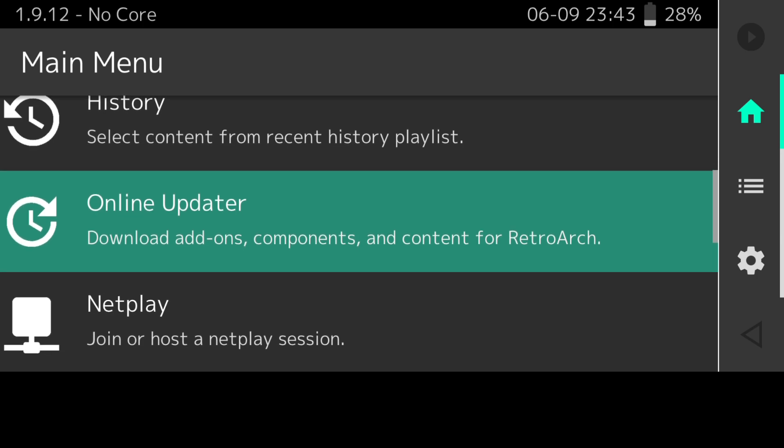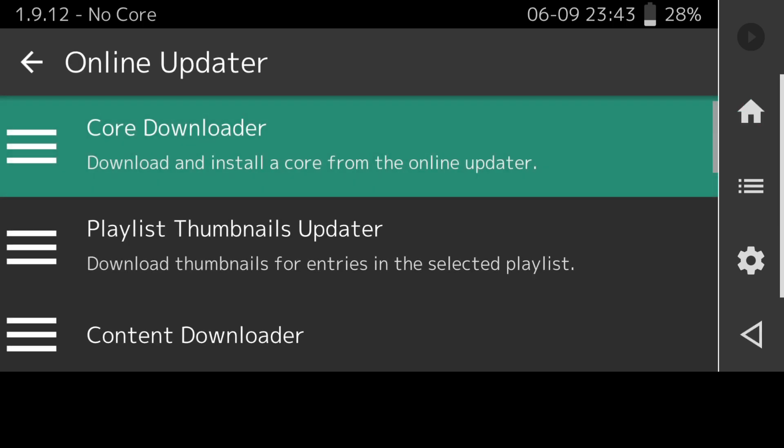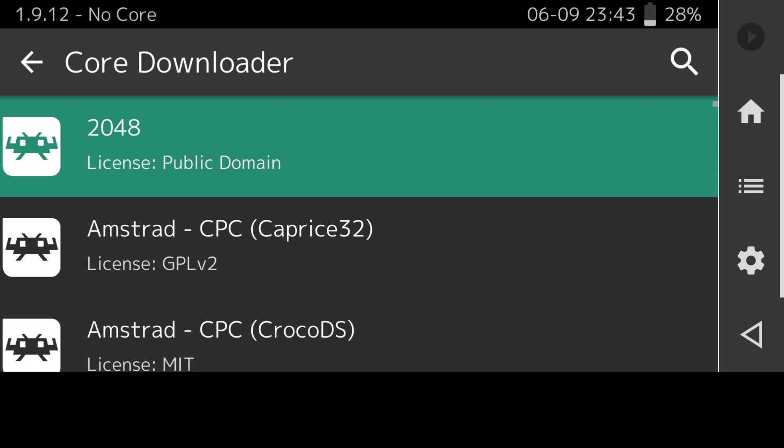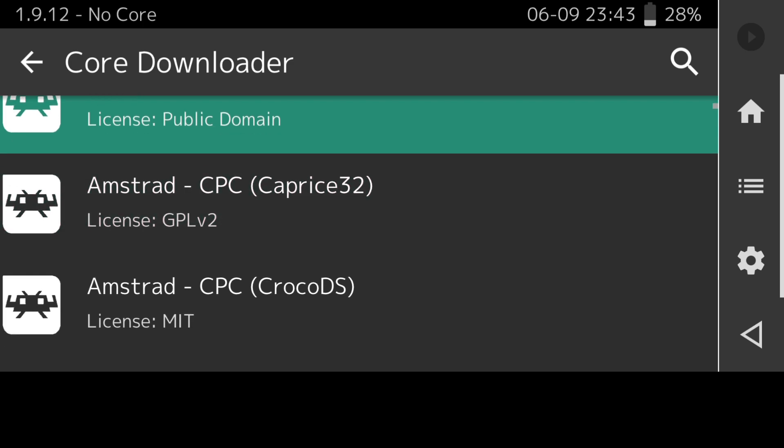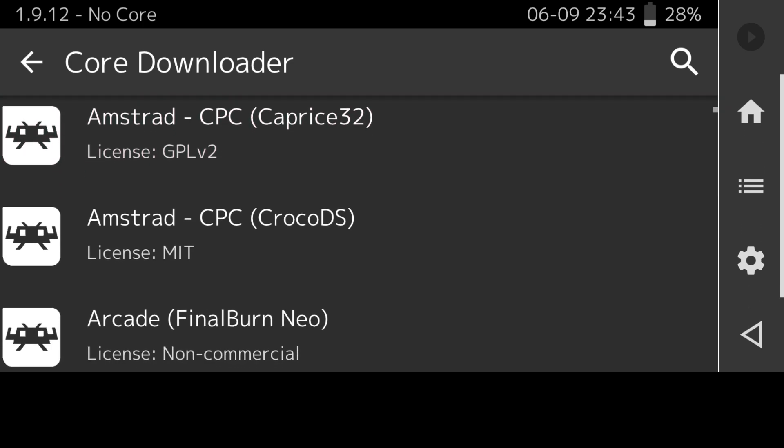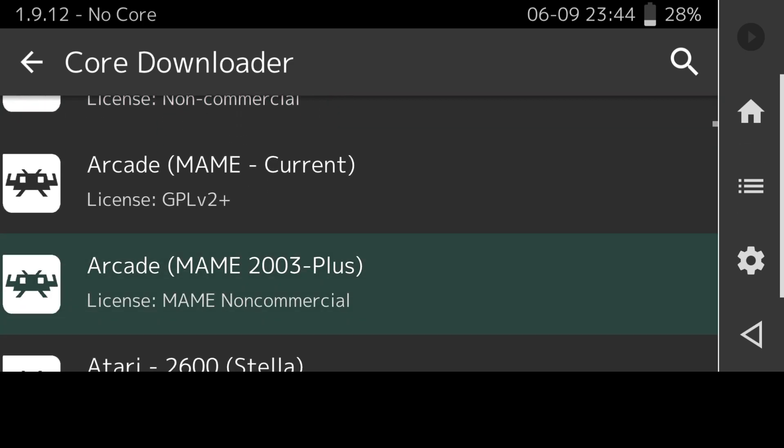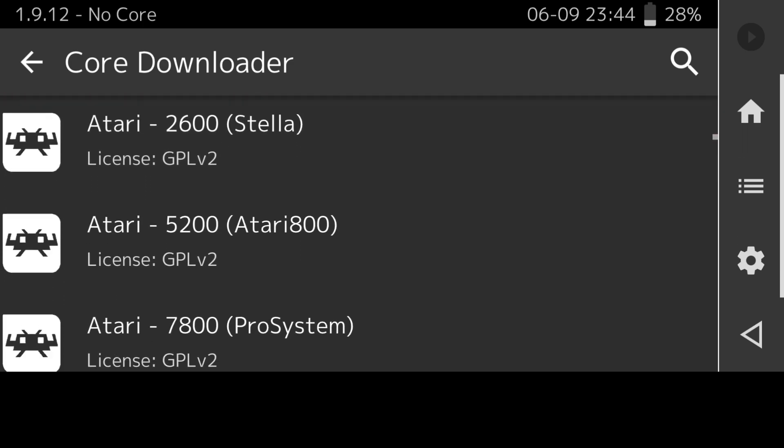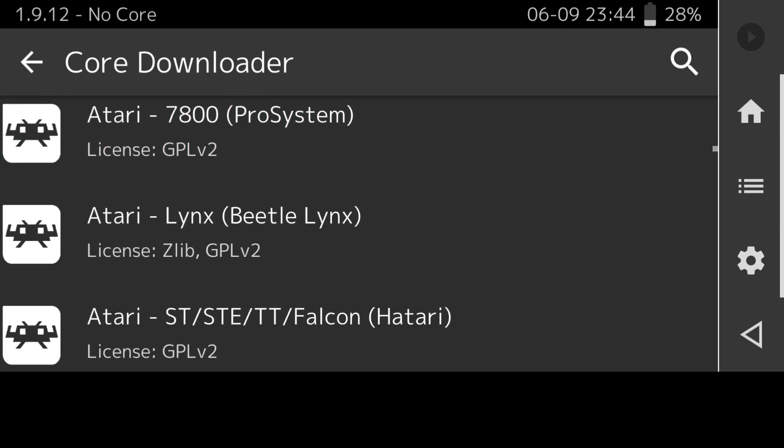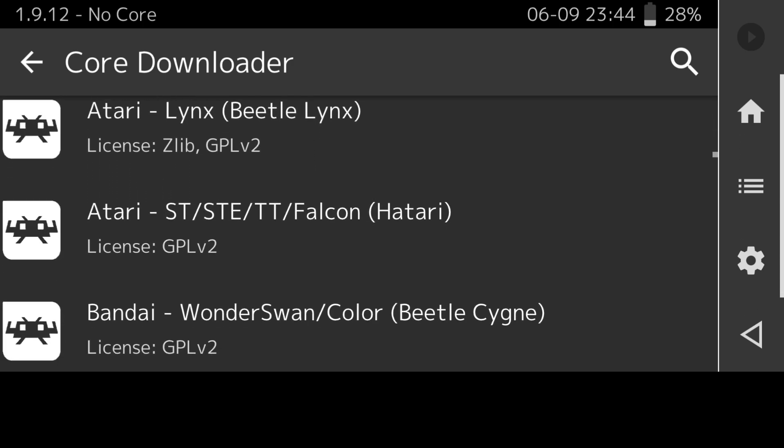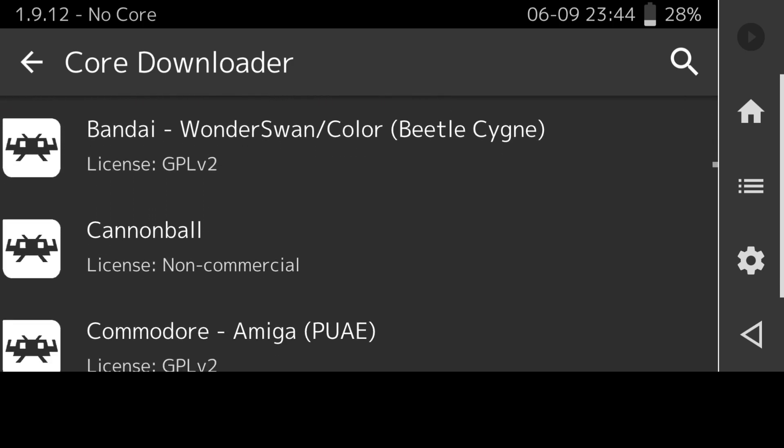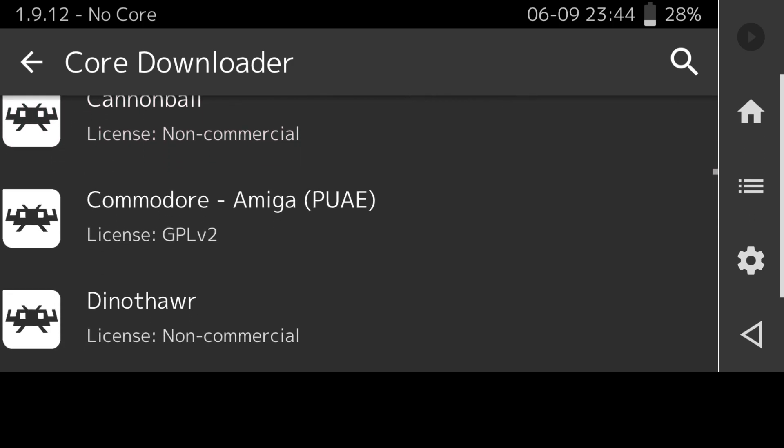What we need to do first is download a core. Like I said, I'm going to be doing Nintendo NES for this quick setup. If we go to Online Updater and Core Downloader, this is a long list of all the systems that RetroArch supports on Android.